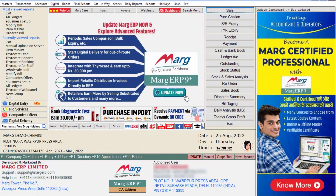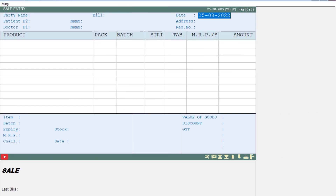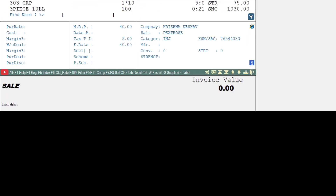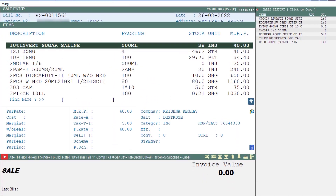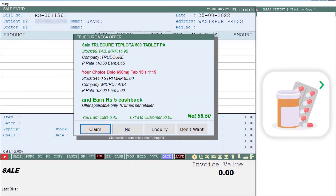Now let's see how you can avail this offer and earn extra profit. We will come to the Sale Bill window, select the customer, and by pressing the Enter key we will come to the Items window. From the Items window we will search for the medicine the customer has come to purchase — let's say Dolo 650 MG. You will see that the software has shown you an offer.